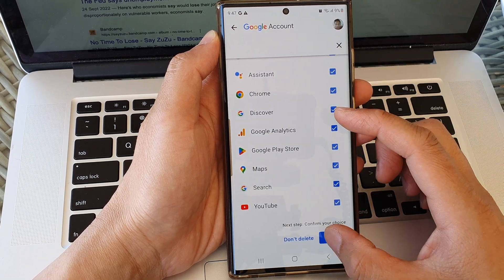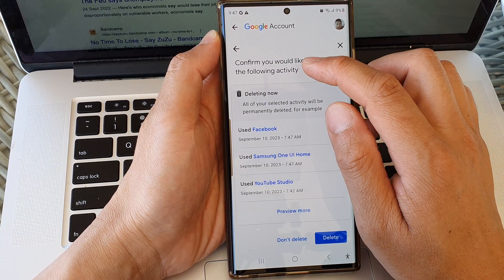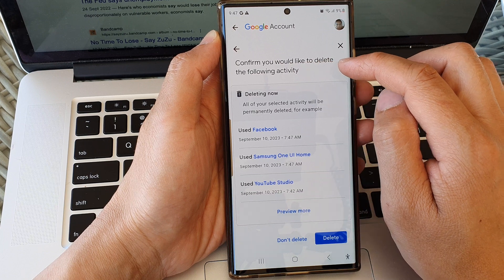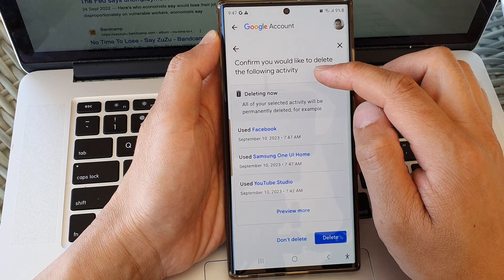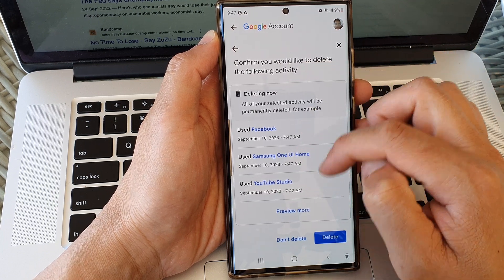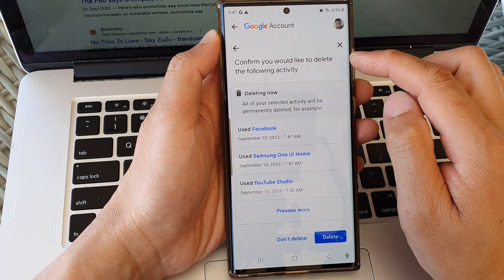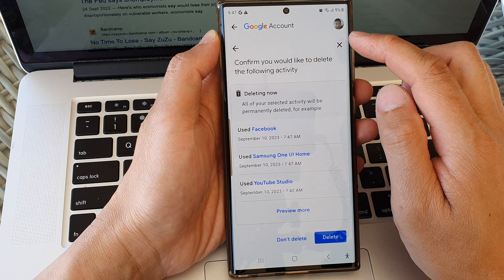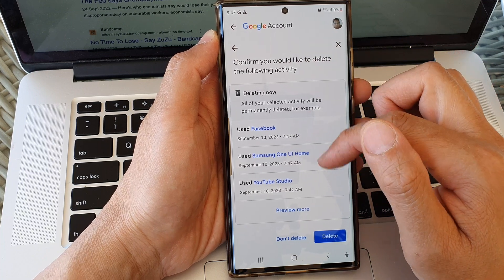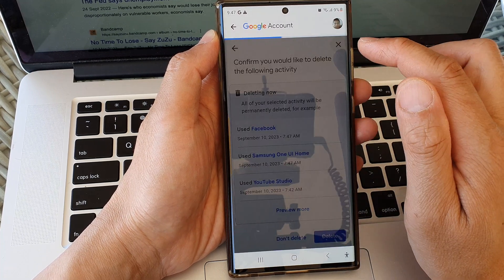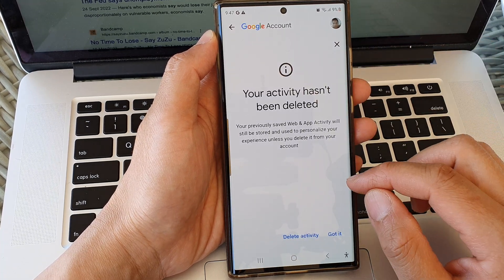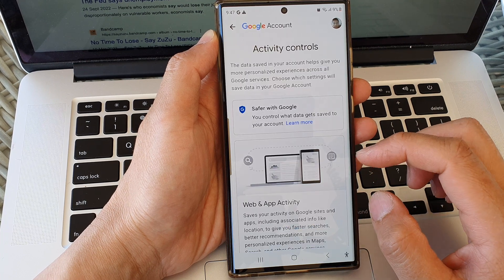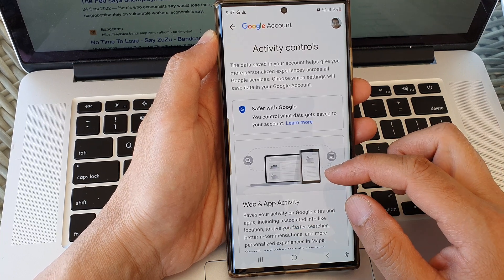Then go down and choose what you want to remove from your device or from your account. You'll see a confirmation screen asking you to confirm the activity you'd like to delete. I'm just going to close that as I do not want to delete any of this, then tap on got it.